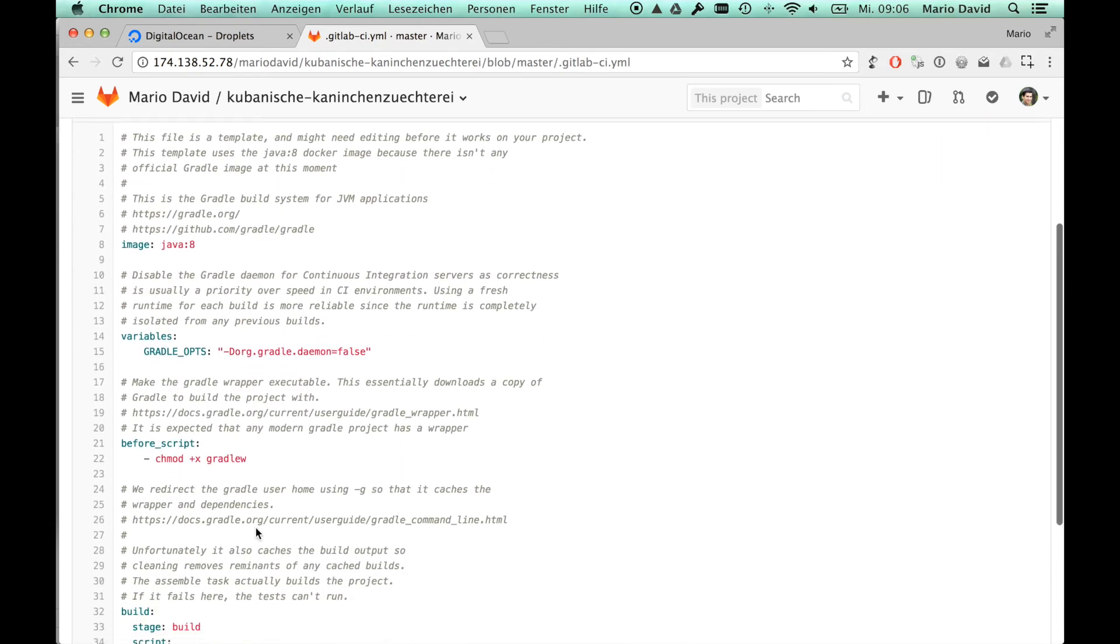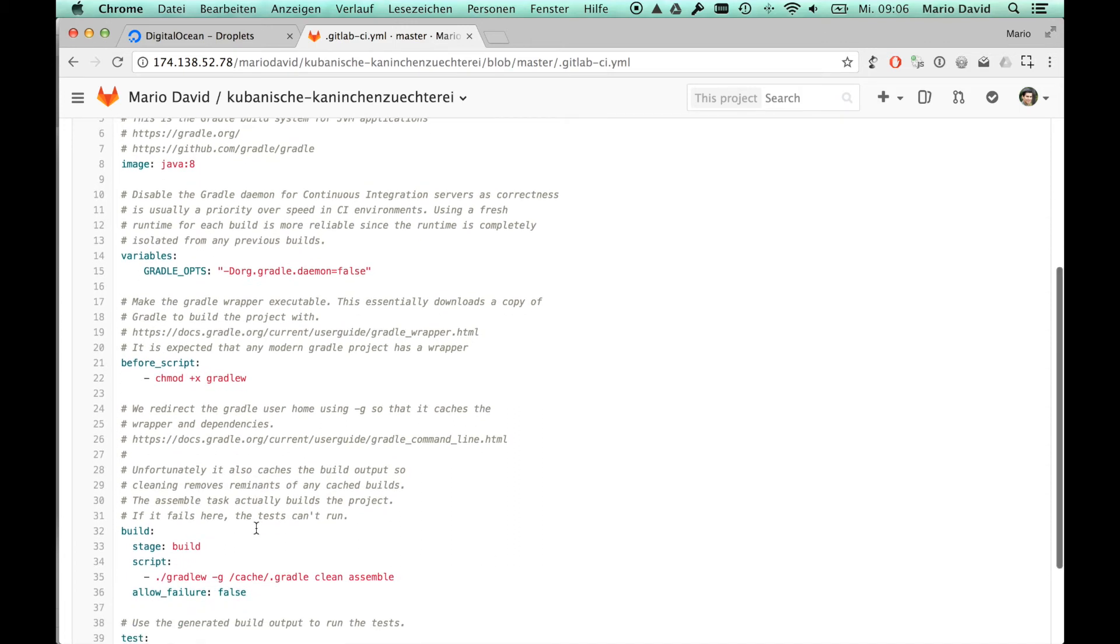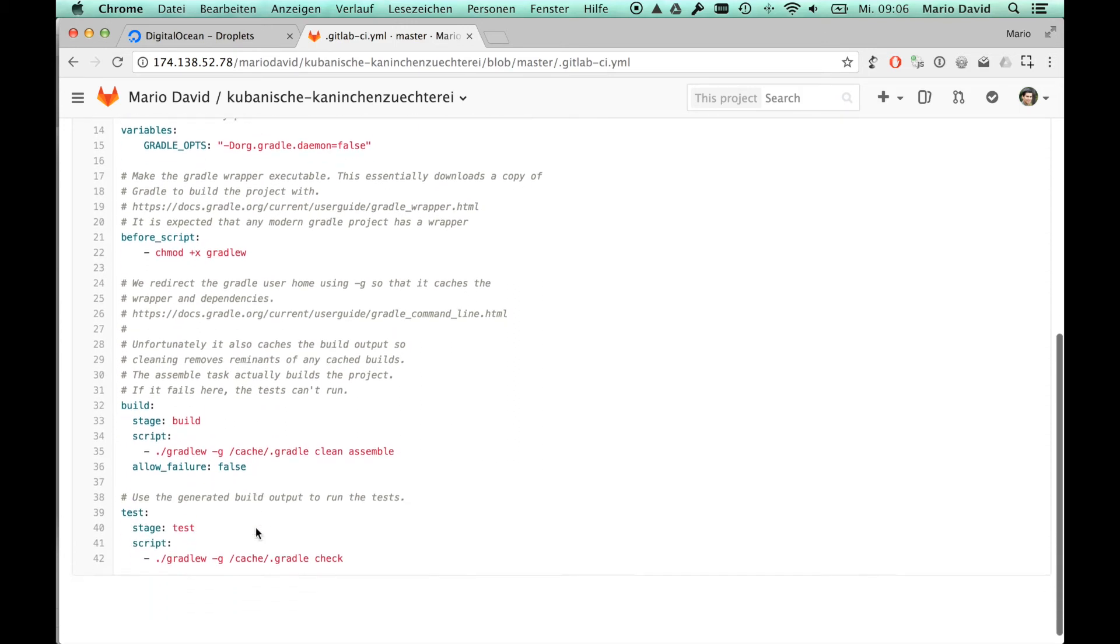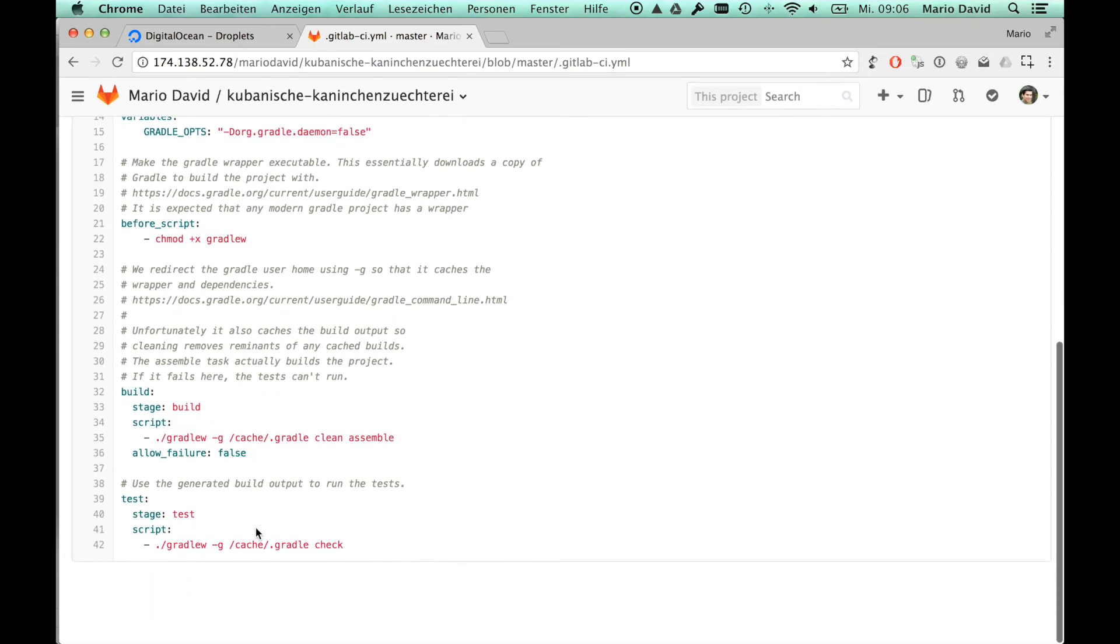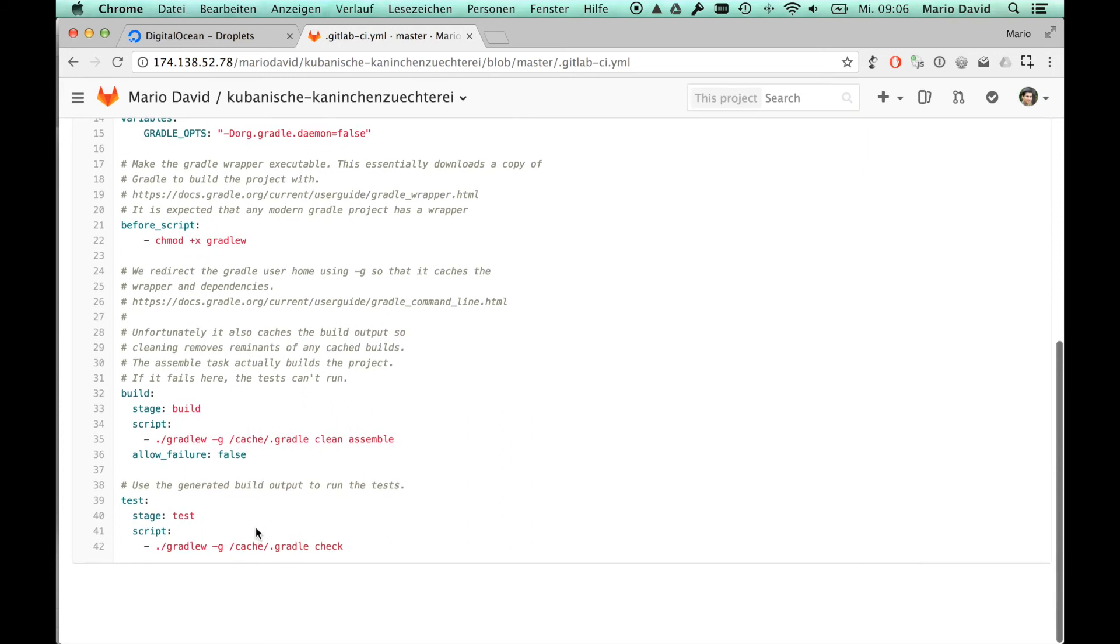Let's have a quick look at the file. We have two stages here. The first one is the build stage. As we see there, there is a Gradle w command, which basically will assemble the project. The next job is the test job and it will call GradleWayCheck.